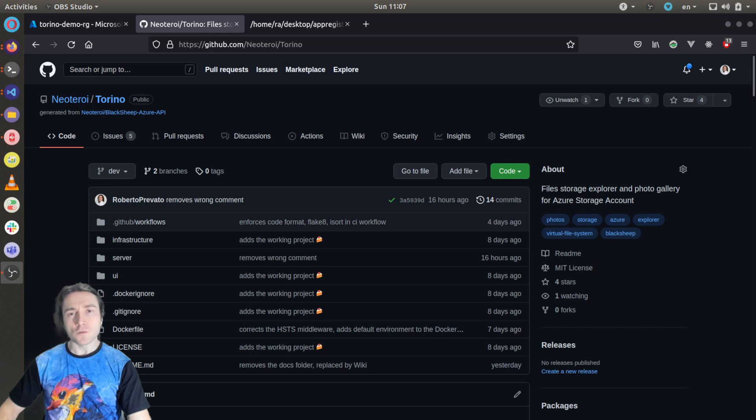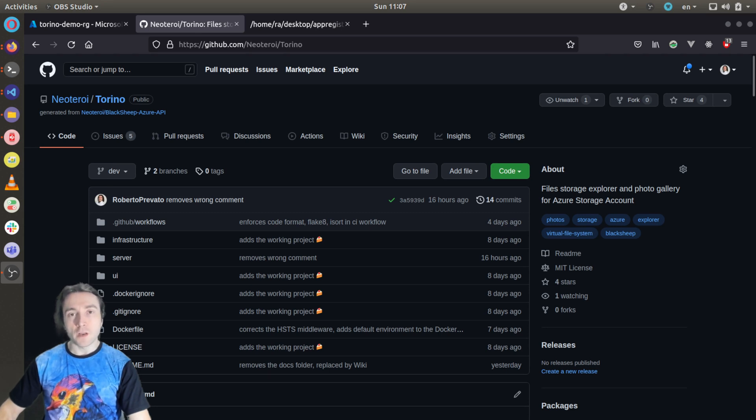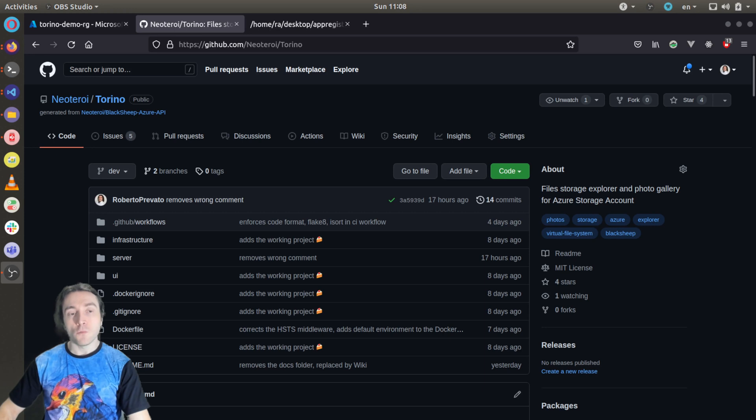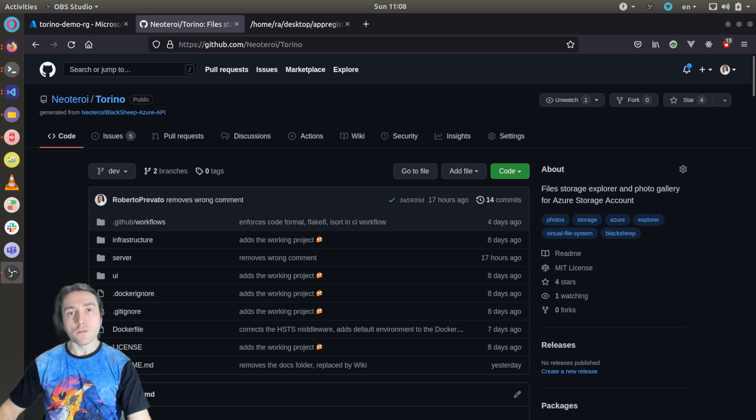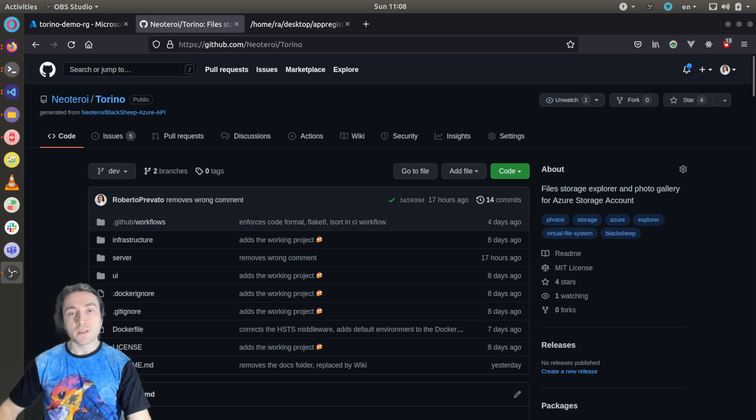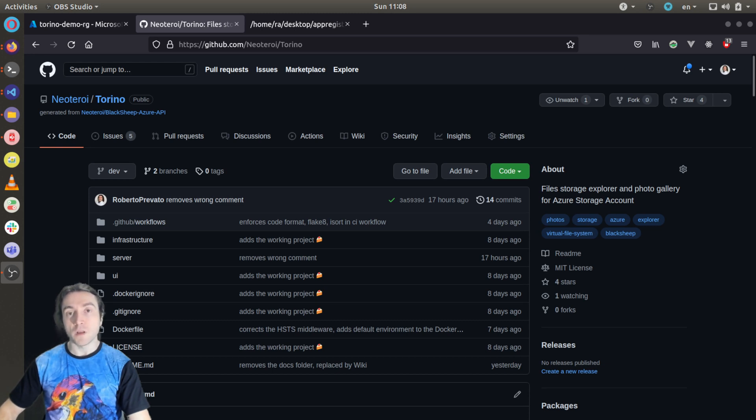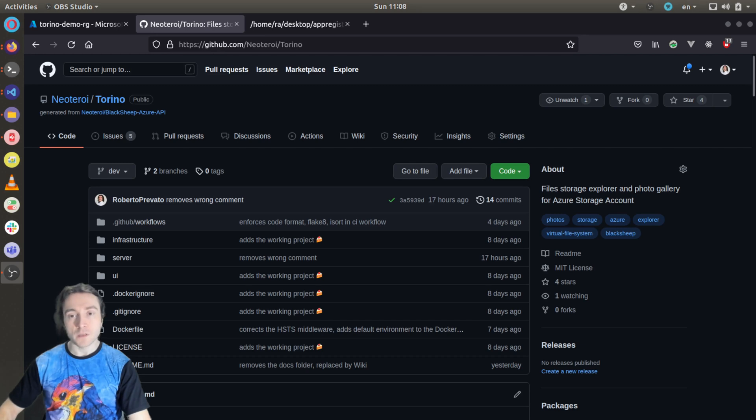In this tutorial I will go through a slightly more advanced topic, that is configuring an identity provider to issue access tokens for a single page application, where the access tokens will be used to connect an API, which of course will validate those access tokens. In this case, the identity provider is Azure Active Directory, but the same principles can be applied to Auth0 and Okta, for example.